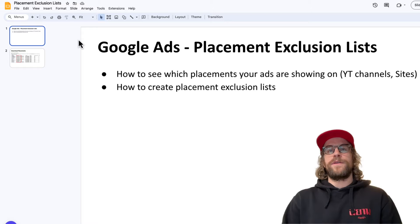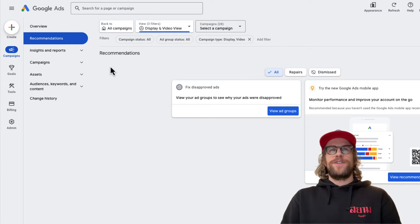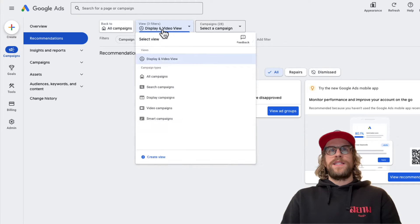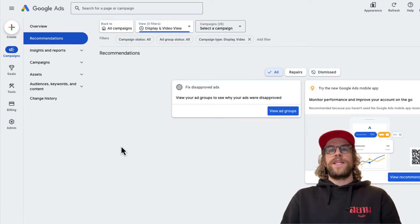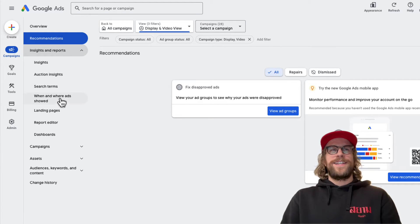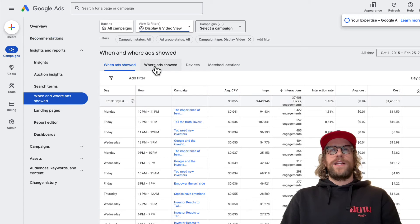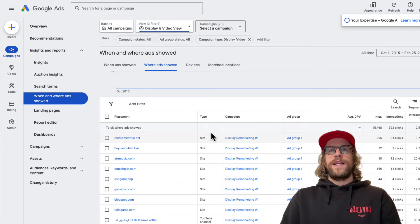First we're going to take a look at how you can see where your ads have been showing — which websites and which YouTube channels your ads are showing on. I'm filtered on display and video campaigns. You can create a view by those campaign types to see only those placements. Then we're going to go into the Insights and Reports section, click 'When and Where Ads Showed,' and then go to the 'Where Ads Showed' tab. This will show you all the placements your ads have been showing on, along with the performance data.